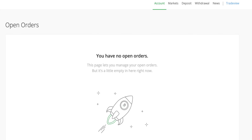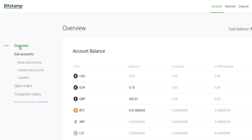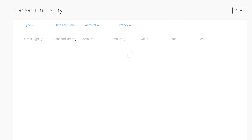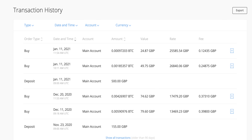Clicking on the account tab and heading over to open orders, we can see the order has been executed. Heading over to the overview tab we can see how much Bitcoin I have — it's 0.01, with the order I just made added on. Going to transaction history we can confirm how much we've spent: the dates are listed, the fee was just 12 pence for that small order, the actual rate at the time of buying in pounds, and then the actual units — the amount of Bitcoin.